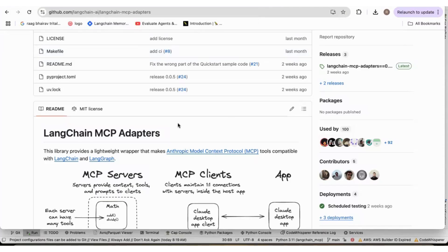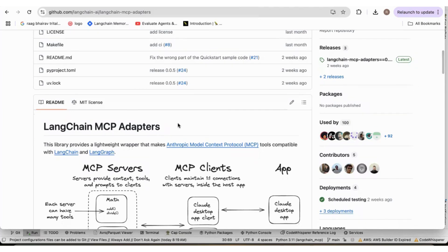So, in this recording, I'm going to share my exploration on Langchain MCP adapters.